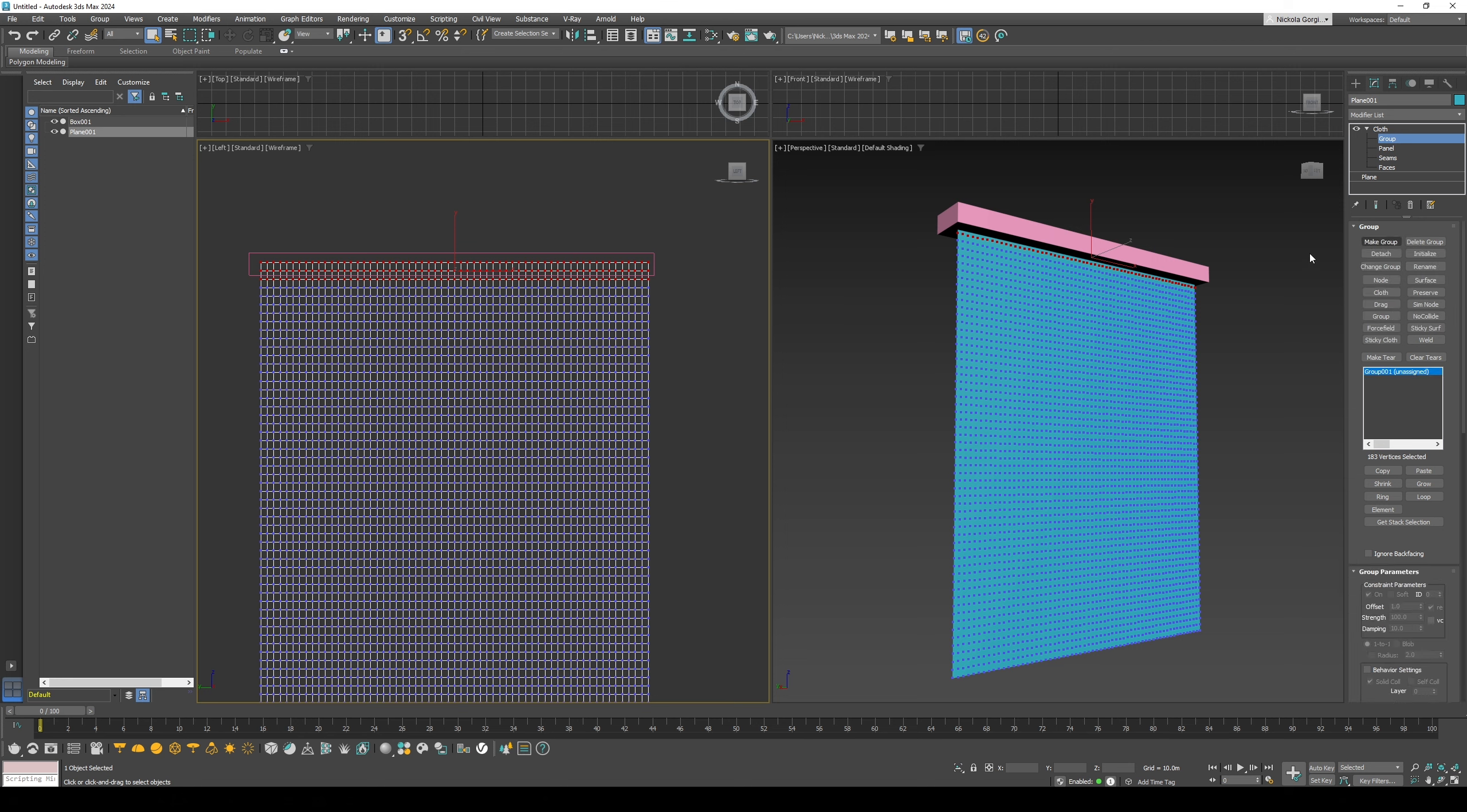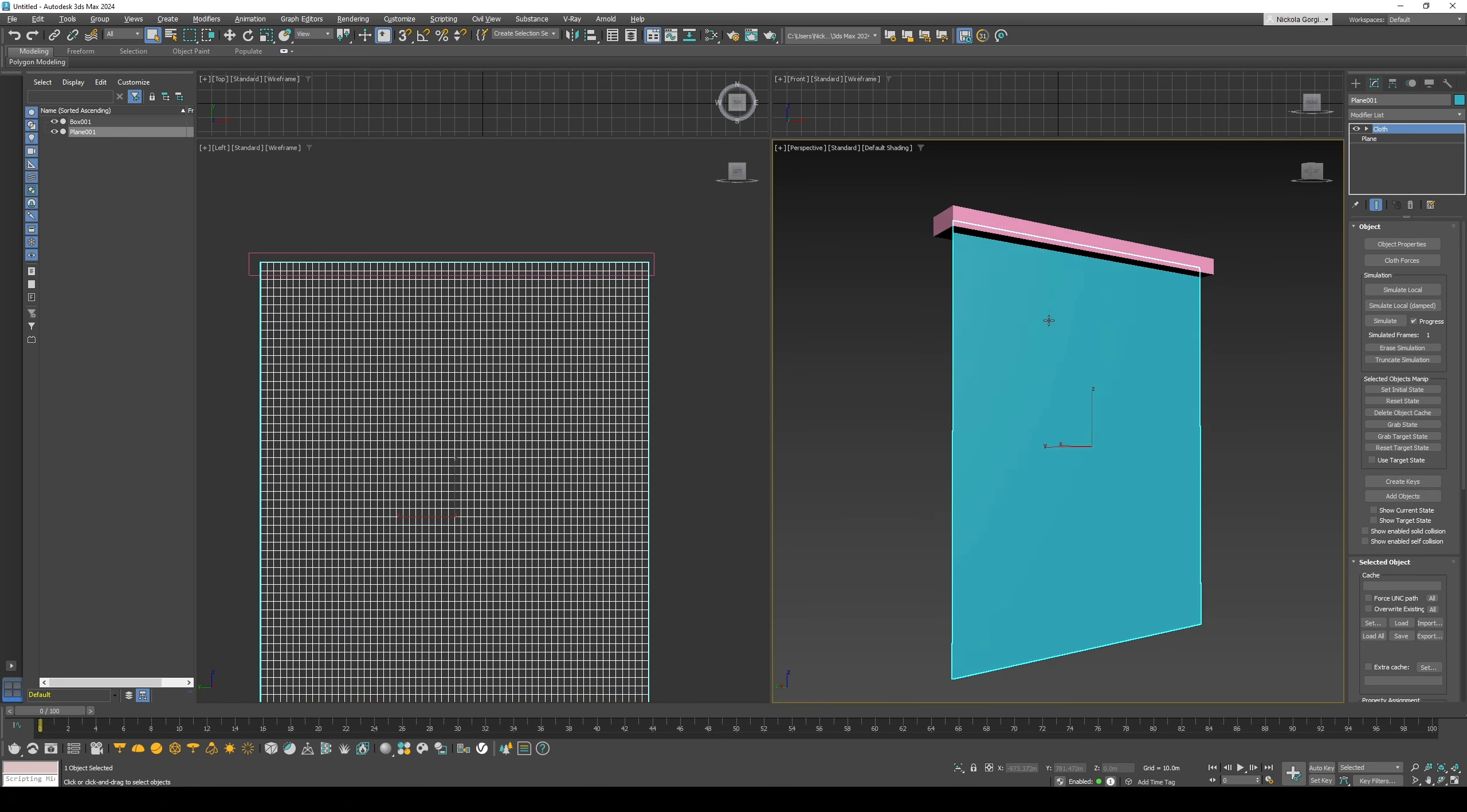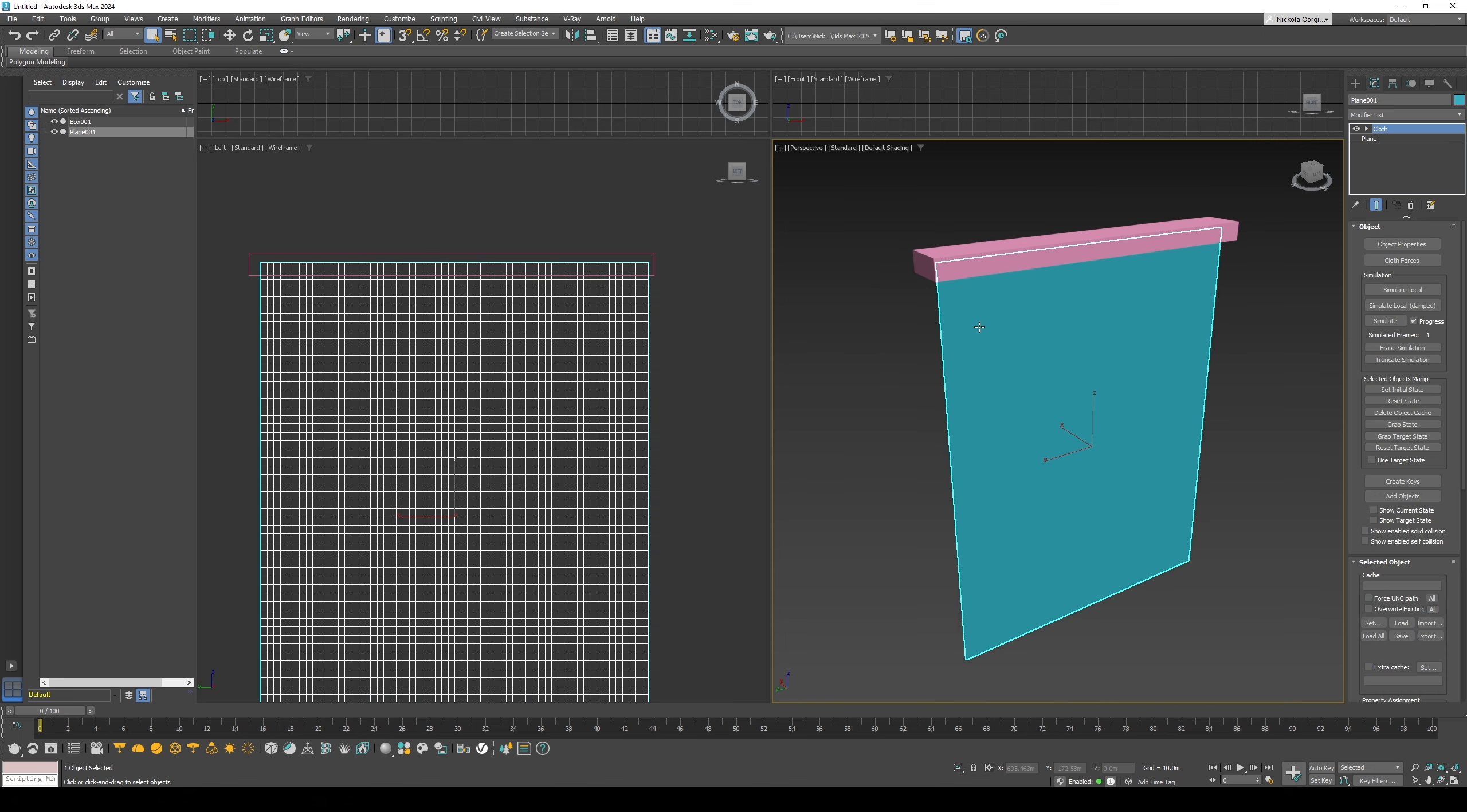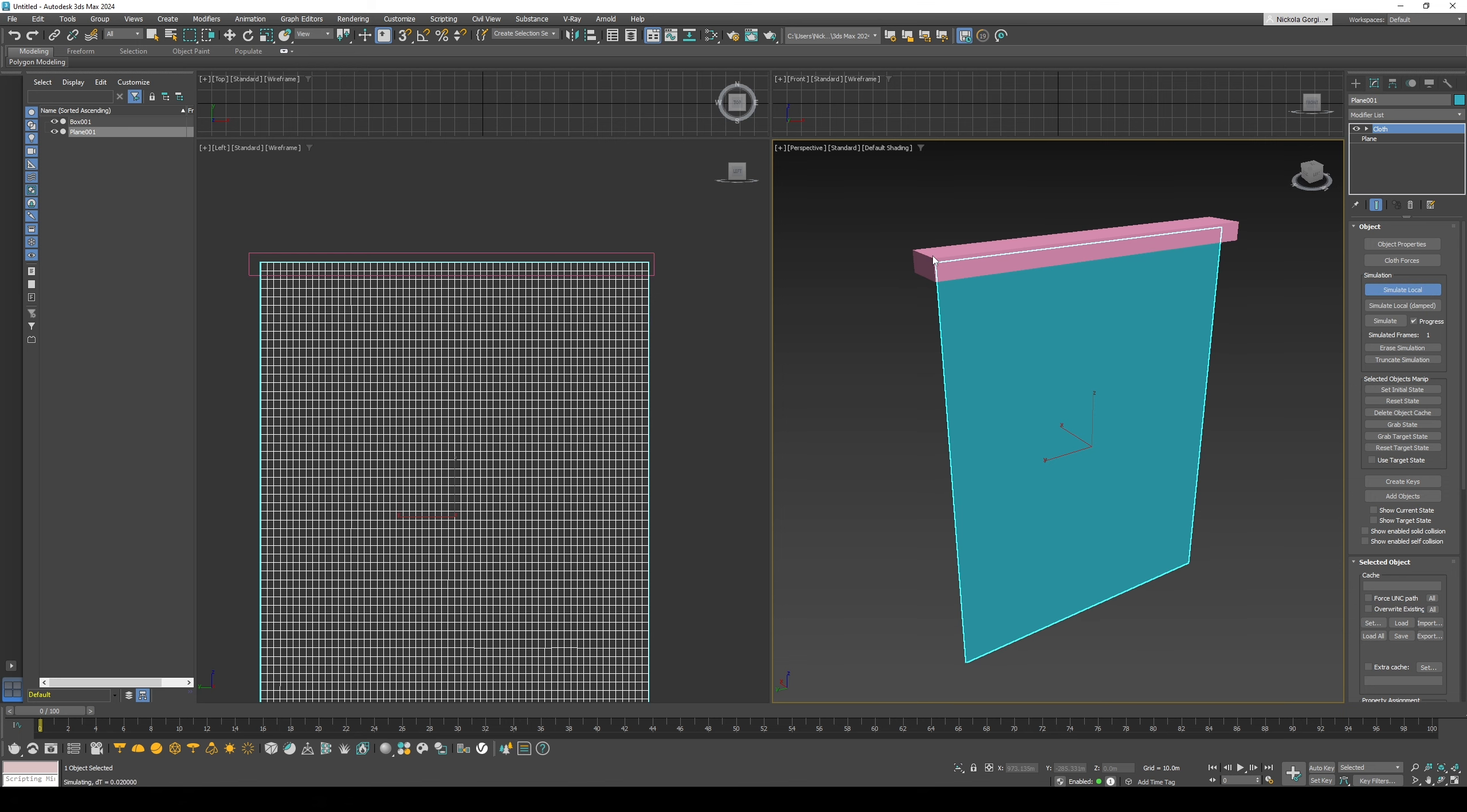We'll then select the node tool and select the box, and then we'll click back onto the cloth and close the tab. That's pretty much it. So now we can first simulate the cloth.